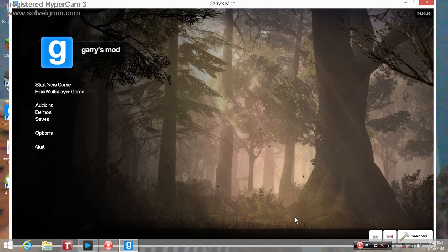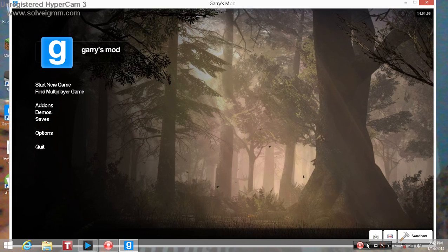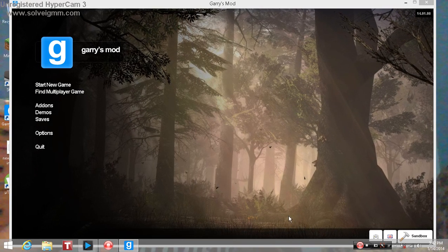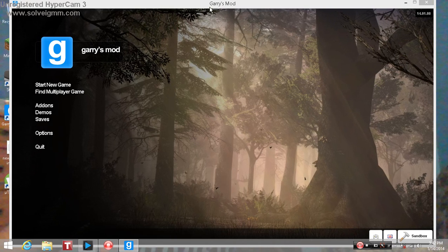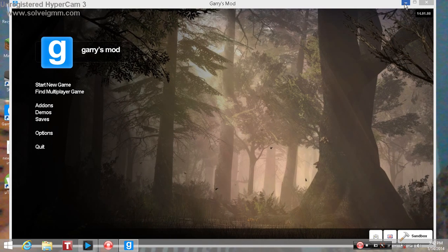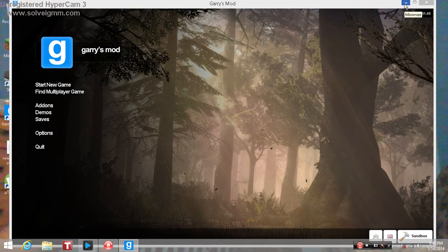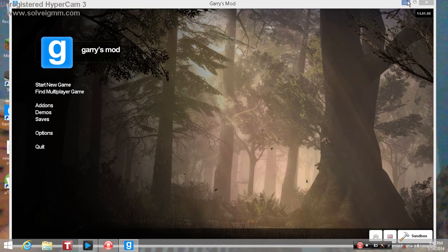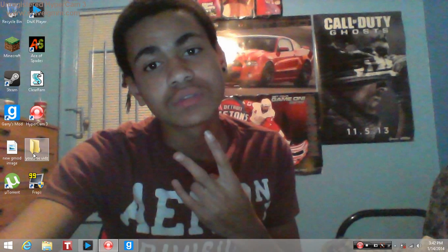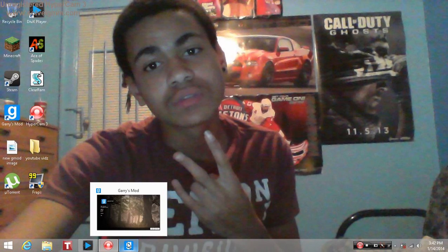I'm not gonna play the game right now because this is HyperCam and it's kind of laggy. If I was going to show you I would have used FRAPS right here, FRAPS.